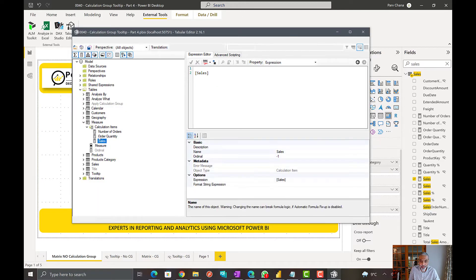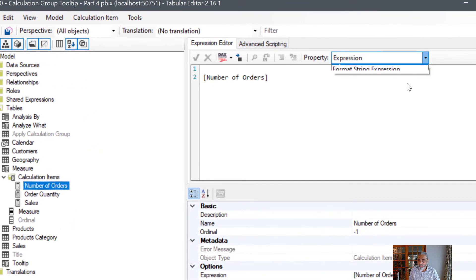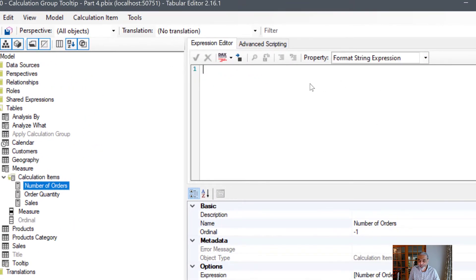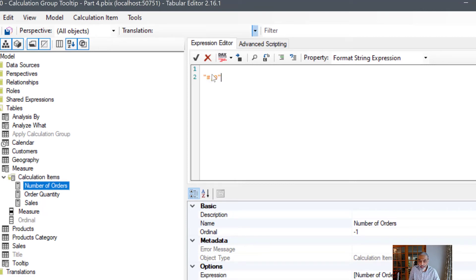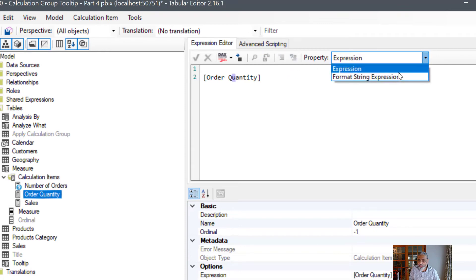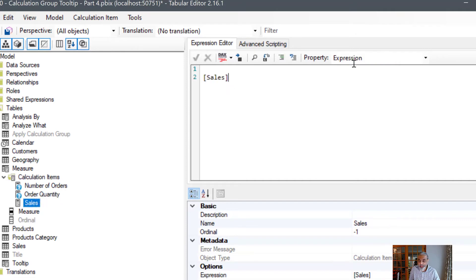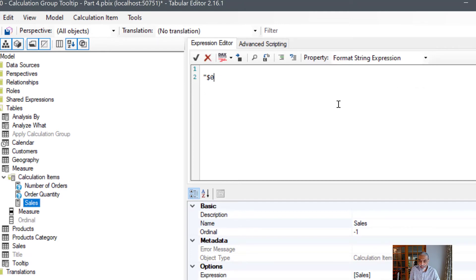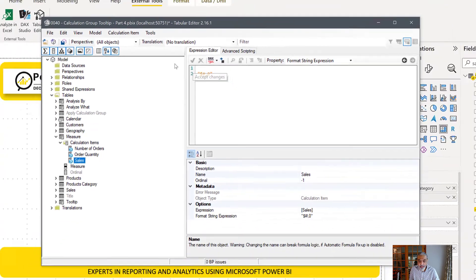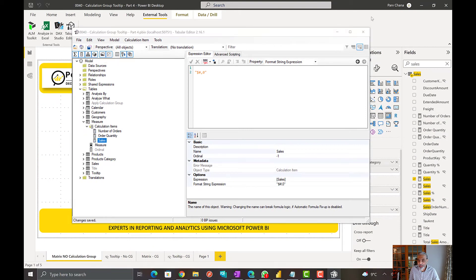Let's quickly go and change that. Number of orders, under the format string when it's number of orders, what we want is just no decimal. Order quantity, assuming there is no decimal quantity, we want to do the same format string. And for sales, what we want to do is maybe no decimals to keep it a little tidy. And let's apply the change.